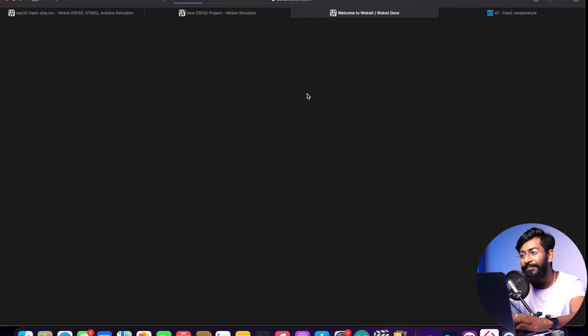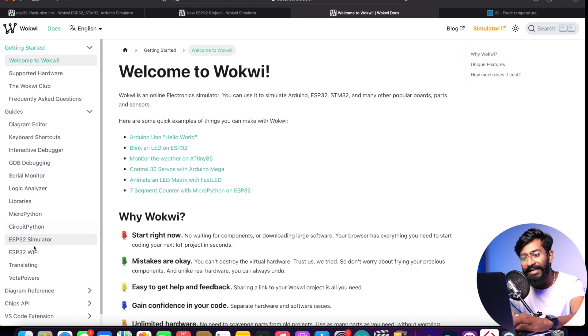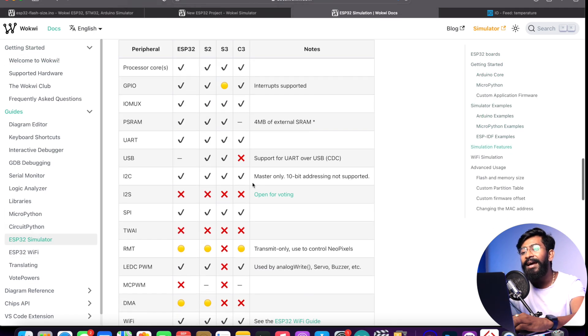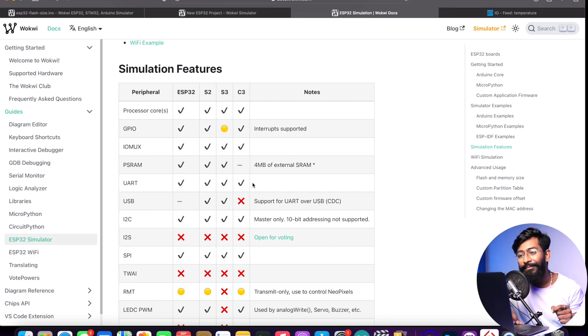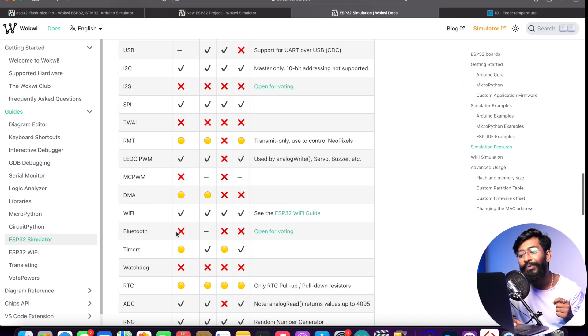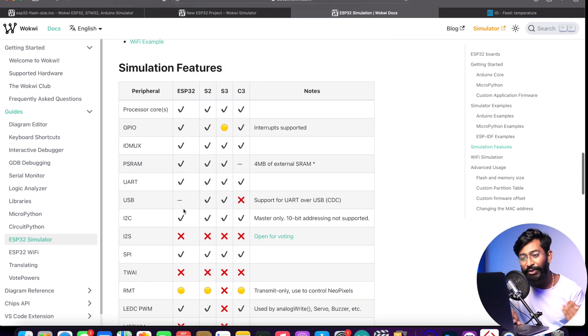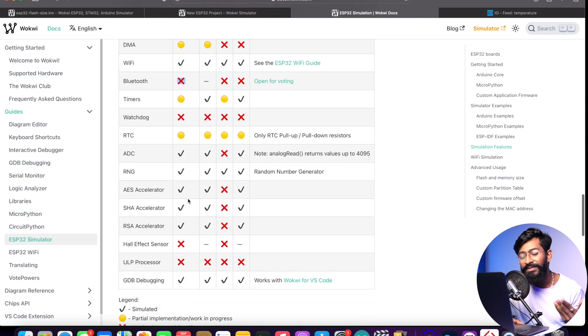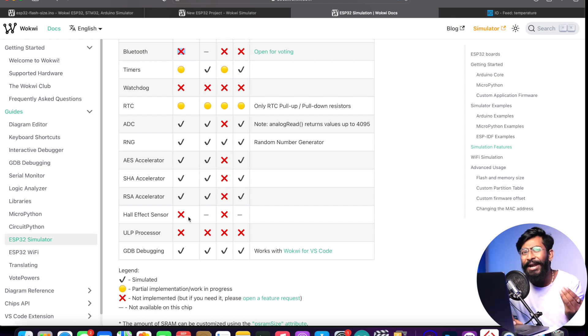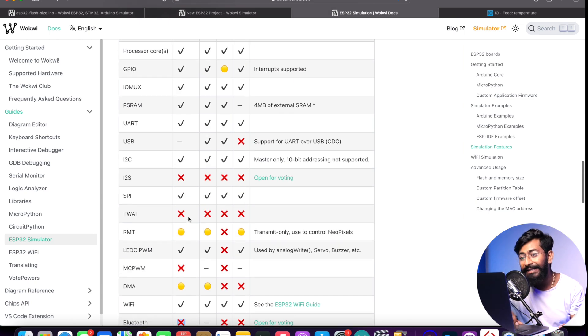ESP32 has Bluetooth along with Wi-Fi, so can we make Bluetooth-related projects? The answer is no — it's mentioned in the official documentation. Going to the docs and clicking on the ESP32 simulator section shows the currently available simulation features. Under the ESP32 section, Bluetooth is not available at all. Supported features include GPIO, PSRAM, UART, I2C, while I2S is not yet supported. These missing features may come in future updates since the platform is regularly updated.